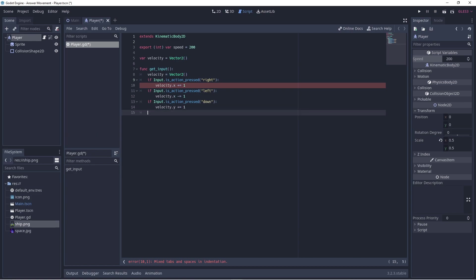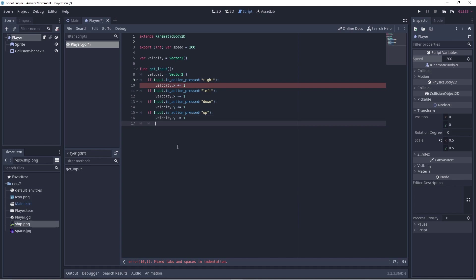Of course, if the player pressed two keys at once to move along a diagonal, the player's velocity will be doubled since they will get plus 1 in the x direction and plus 1 in the y direction. If we want to be sure that the player moves at the same speed in all directions, then we can normalize their velocity. This is a mathematical way of ensuring the velocity is the same in all directions.